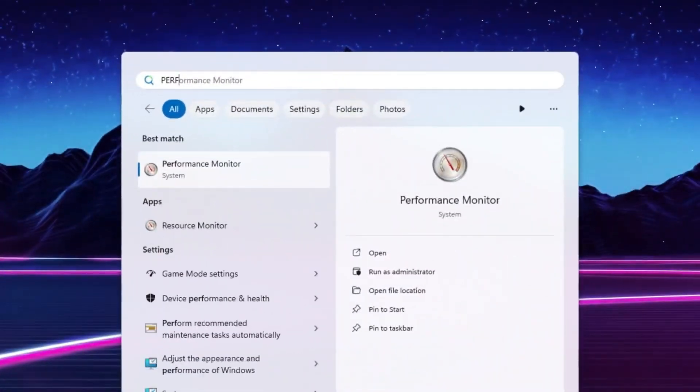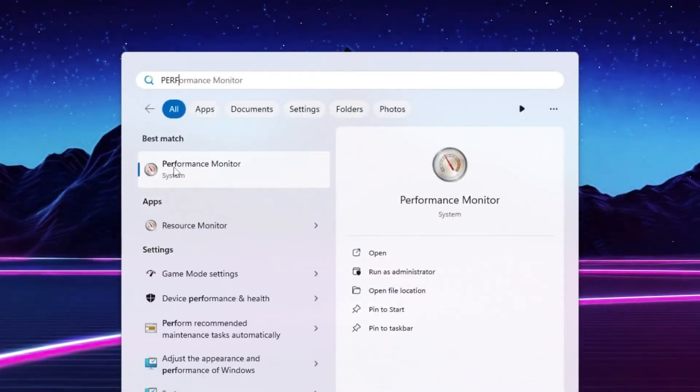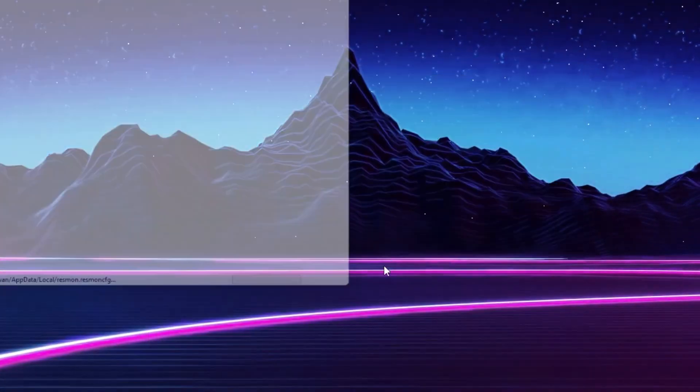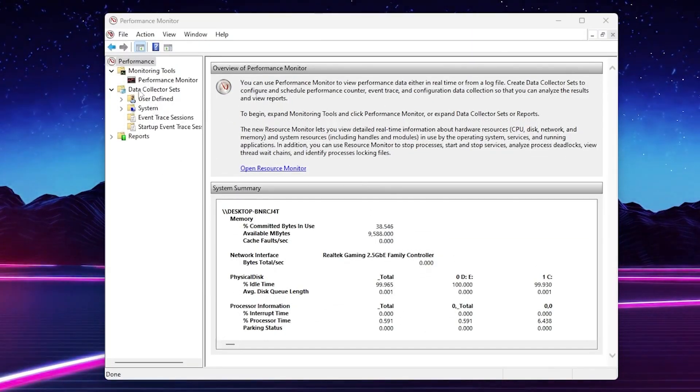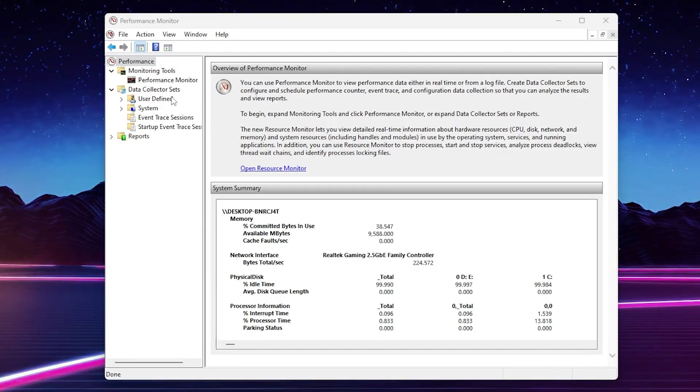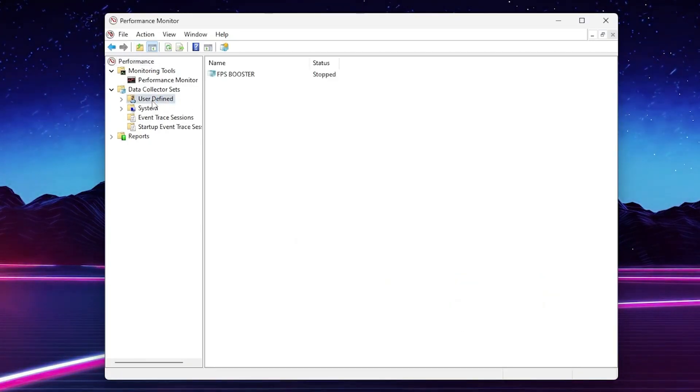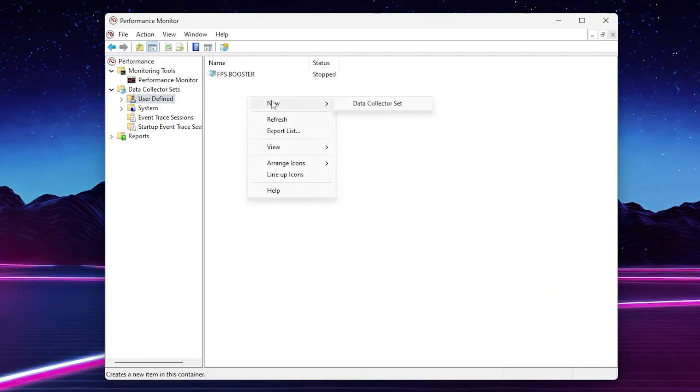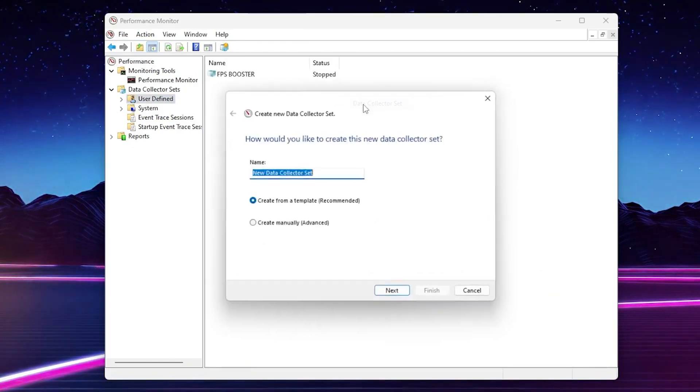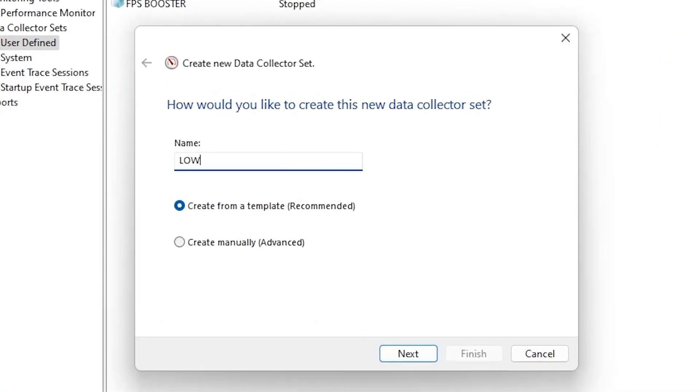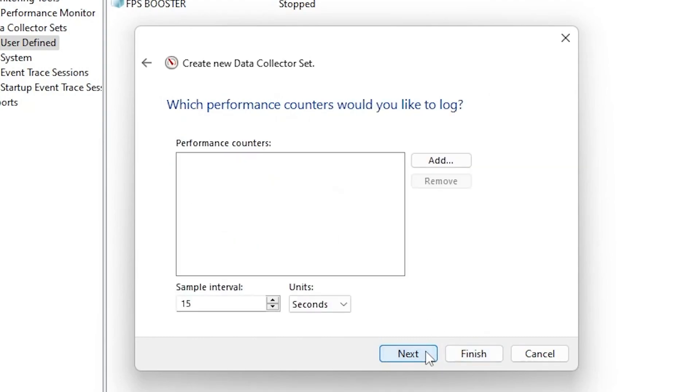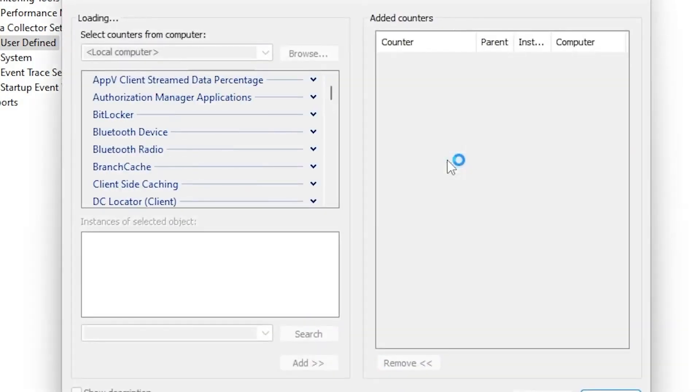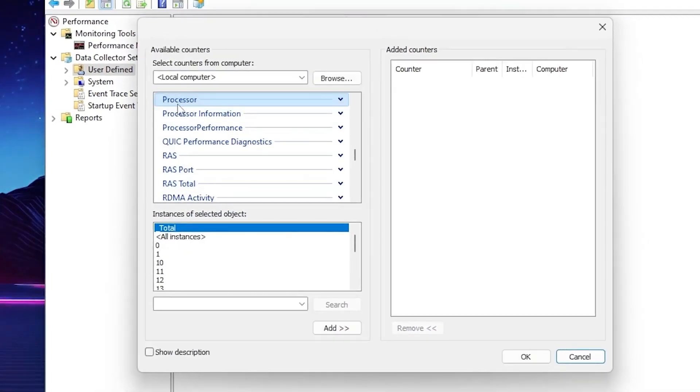Now search for performance and you will find out here this performance monitor. Make sure to run this as administrator. Once you see the interface of the performance monitor, now you need to go for this data collector set and there you will find out user defined option. Go for it. Now you need to right click here on the blank space, go for new and click on the data collector set. Now name it like low GPU usage fix. Now go for create manually and advanced settings. Click on the next button.